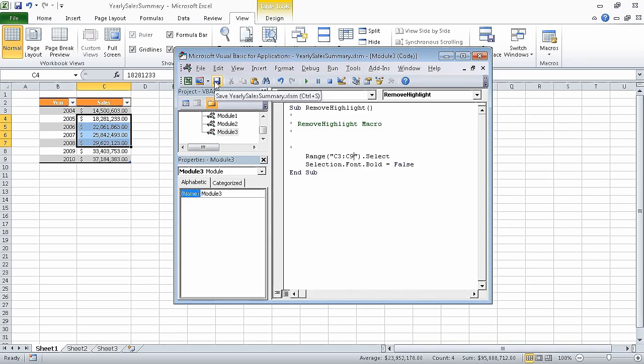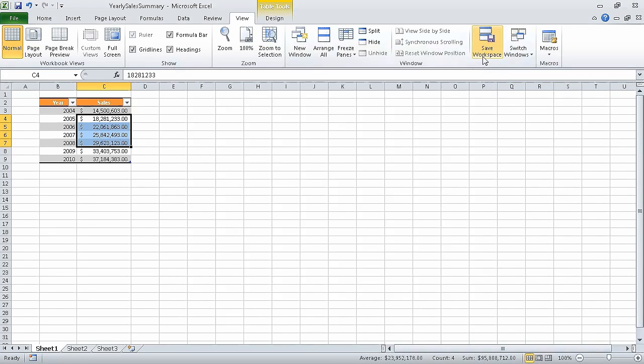Now on the standard toolbar of the visual basic editor, click the save button to save your change. And then on the title bar of the visual basic editor, click the close button, which closes the visual basic editor.